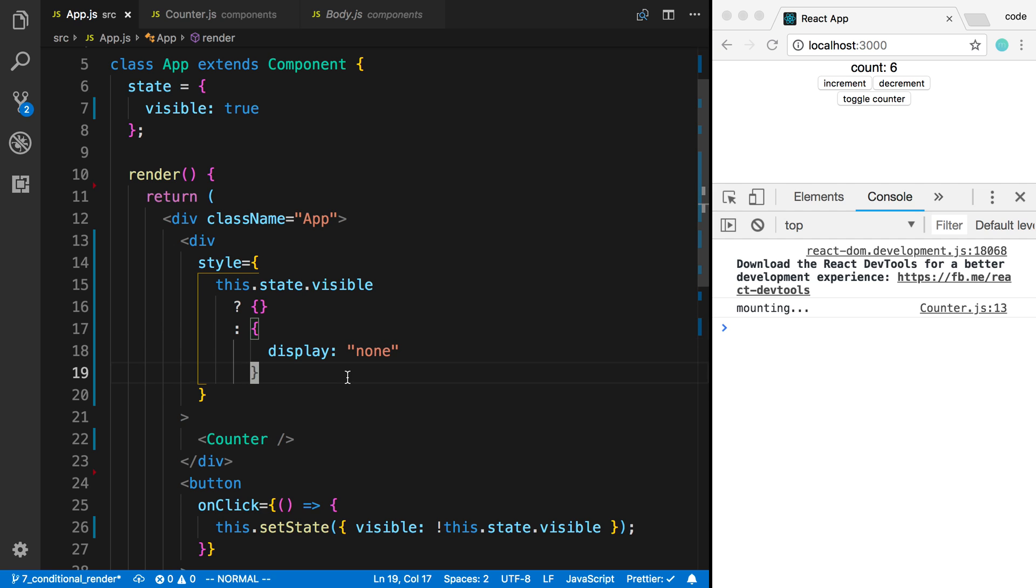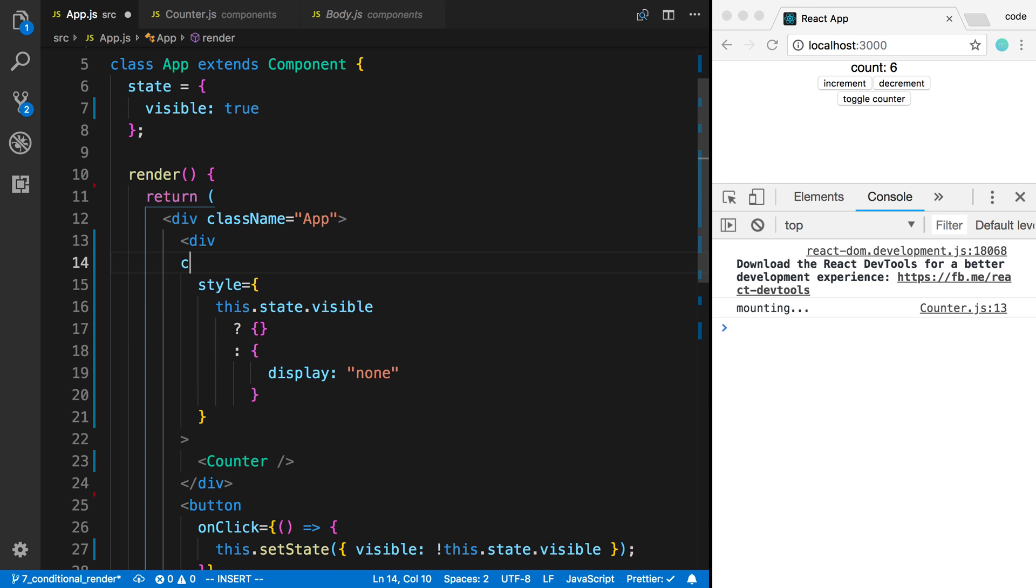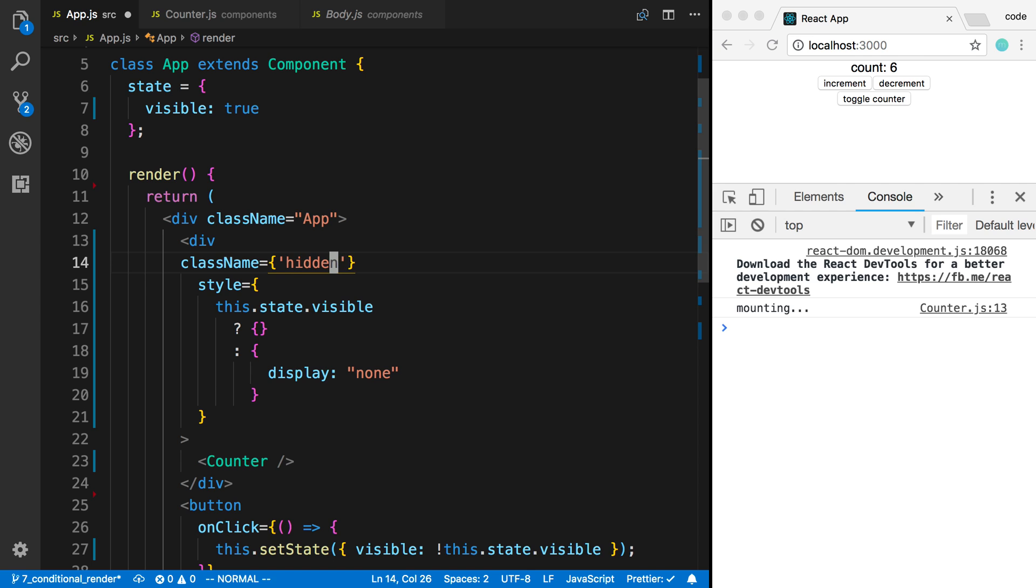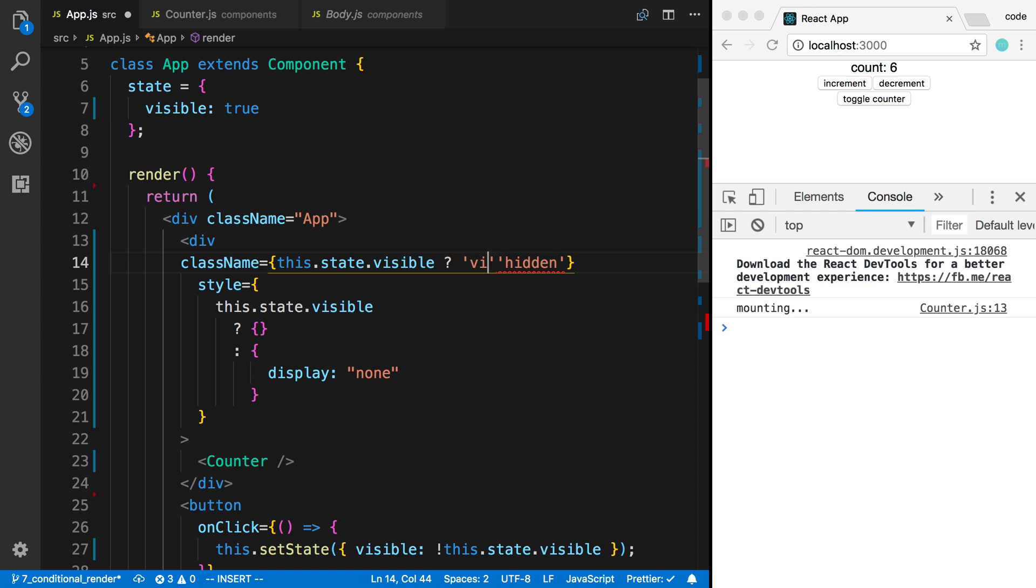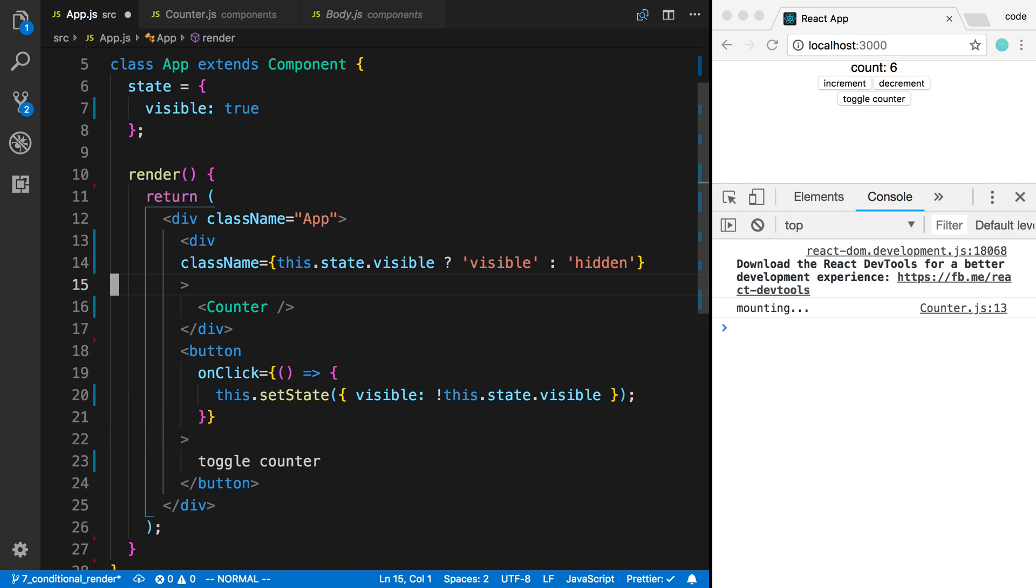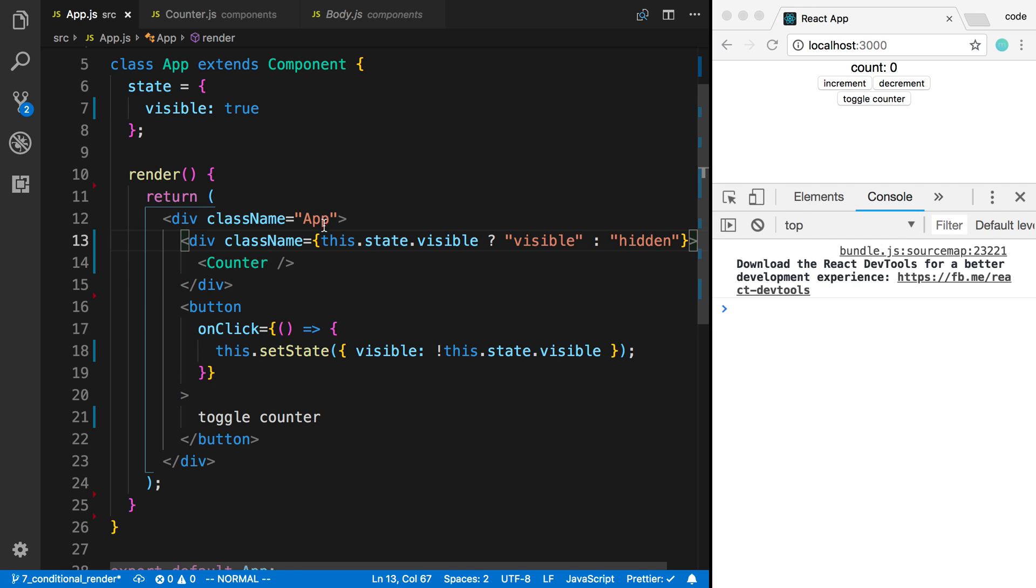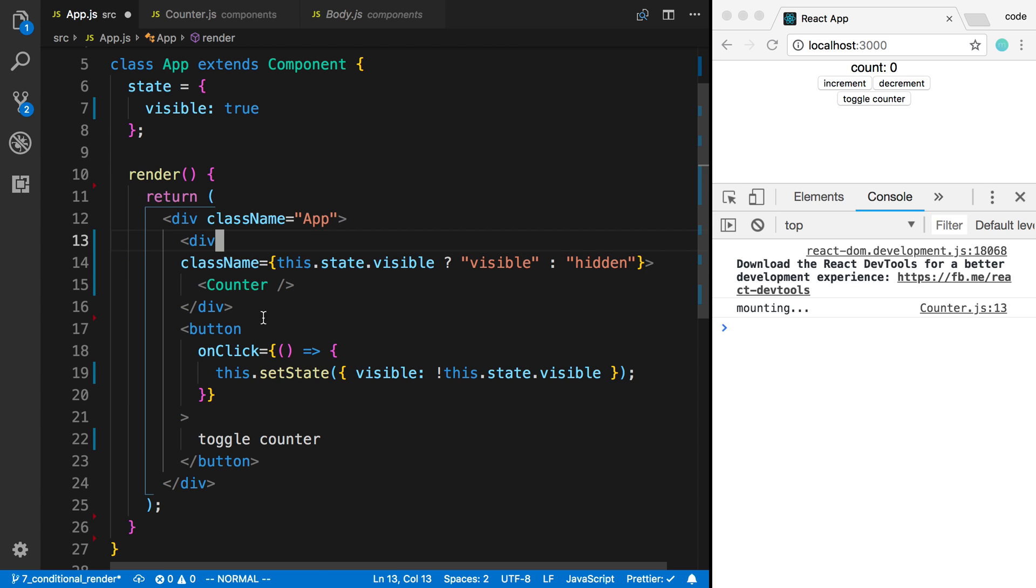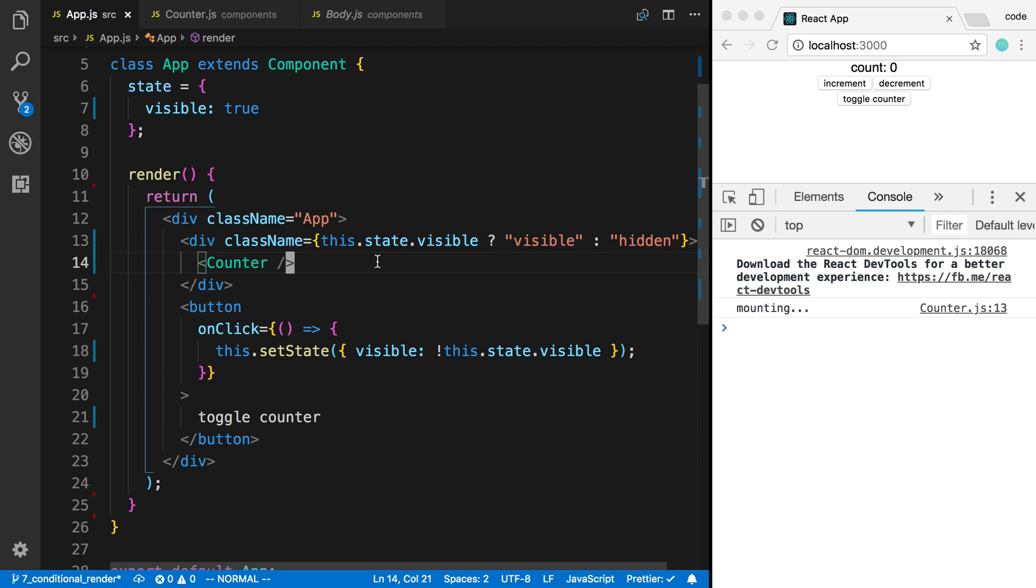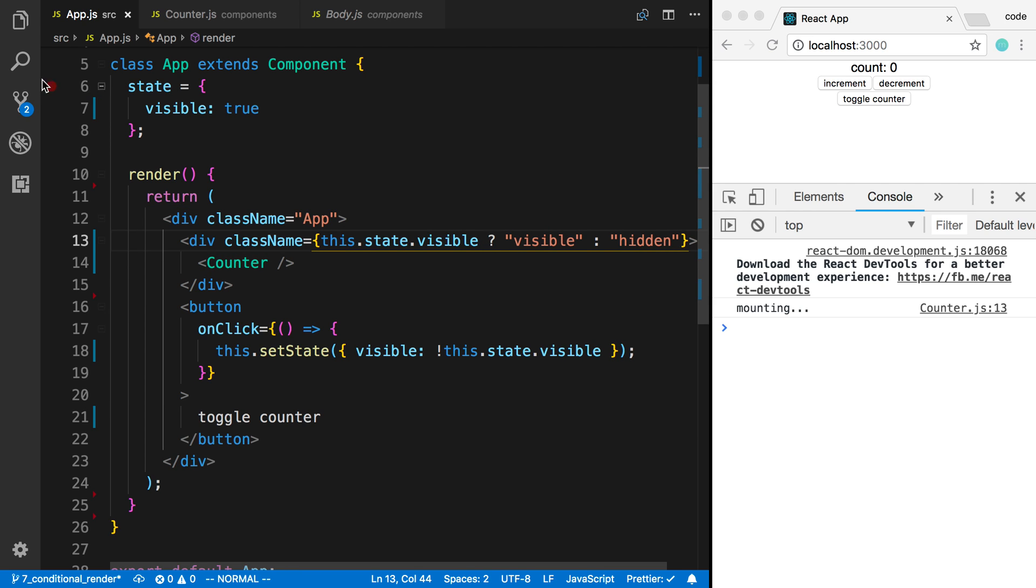That's pretty cool. We can do this with a class as well. I can create a class name called hidden and conditionally change the class name. I can say this.state.visible—I can say visible, otherwise we're gonna say hidden. I can create two classes, visible and hidden, and then have the counter look certain ways depending on what class it has on it.